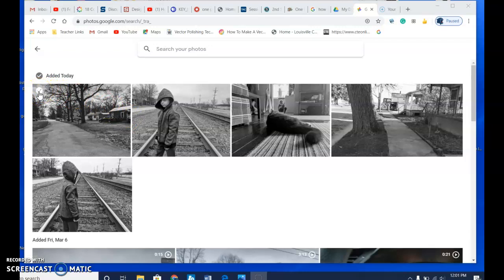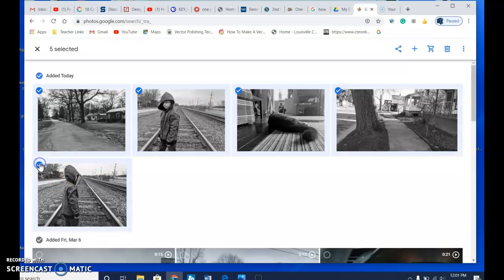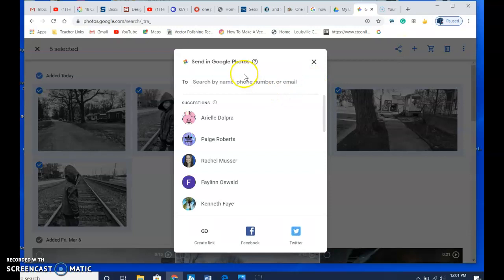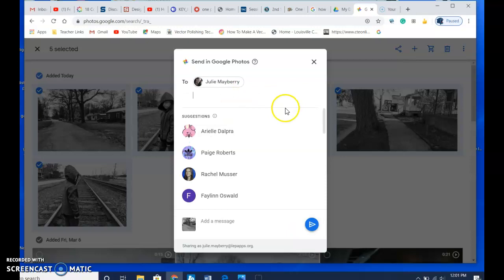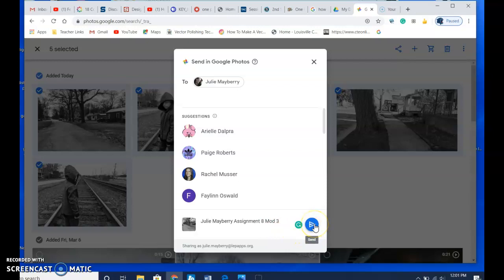There's a little checkmark up here, and you can do the same thing on your phone, too. So if you're doing this directly from your phone, that's fine. So you just want to select all the ones that you want to share, and then go up here to the share option. Put in my email, and in the message, just to be safe, put your name, and which assignment it is, and the mod you are in. Mod three or eight. And then you just hit send.